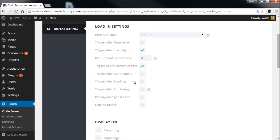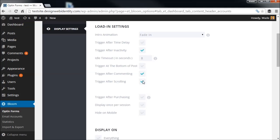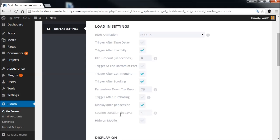You can also trigger after inactivity — someone stops and reads for eight seconds and the pop-up shows. If they hit the bottom of the post it can trigger then too. Or you can trigger it when they've scrolled down to say 75% of the post — that way you know they're interested and reading. There are also triggers after purchasing an item. The 'display once per session' option lets you control frequency — you can set it to show once every five days or every three days so visitors aren't hit with the pop-up every single time they visit.